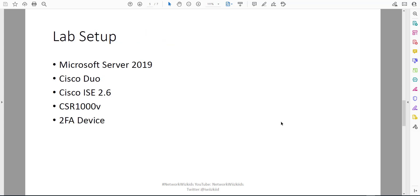For my lab setup today I'm using Microsoft Server 2019 as my Active Directory domain controller, and I've also put the authentication proxy on there as well just to avoid having another device. You don't have to do that - you can install the authentication proxy on another supported device. I'm using Cisco Duo for the multi-factor authentication, Cisco ISE 2.6, a CSR 1000v for testing the TACACS authentication, and a 2FA device to accept the secondary authentication.